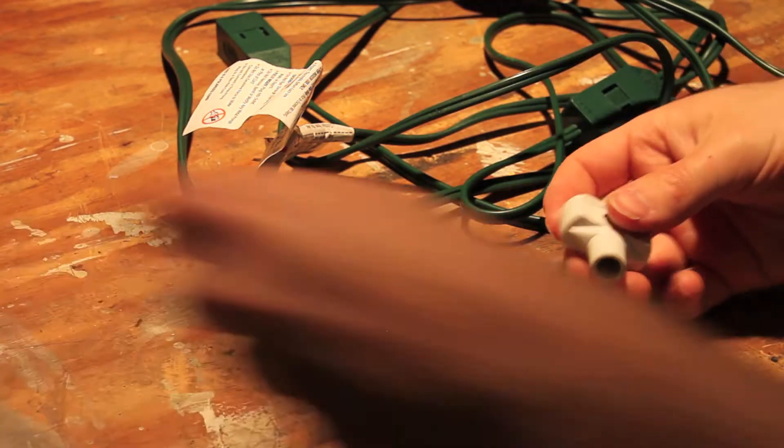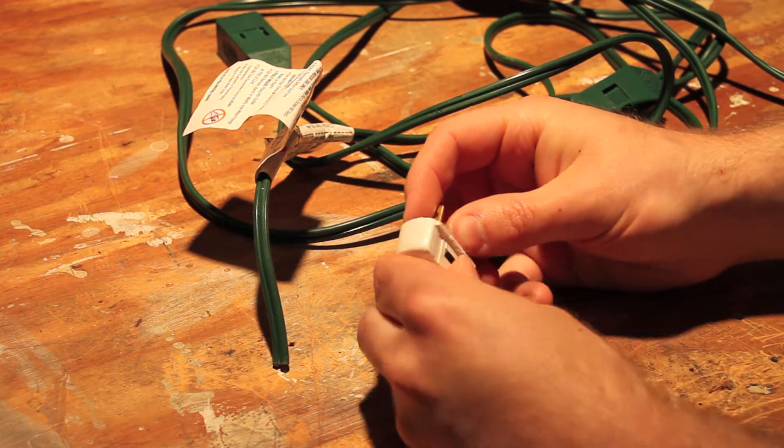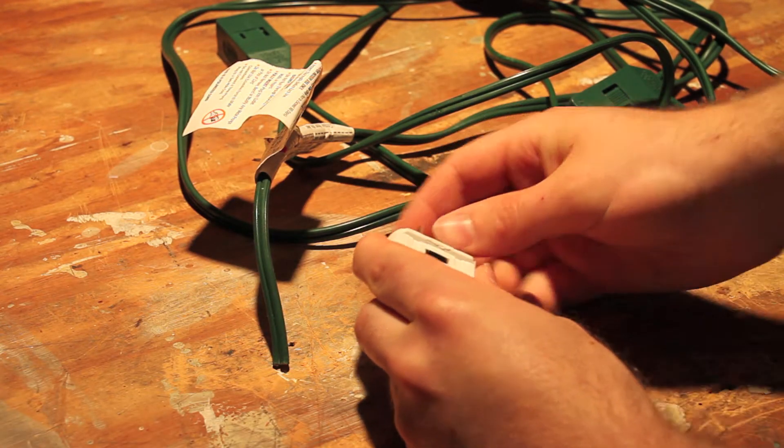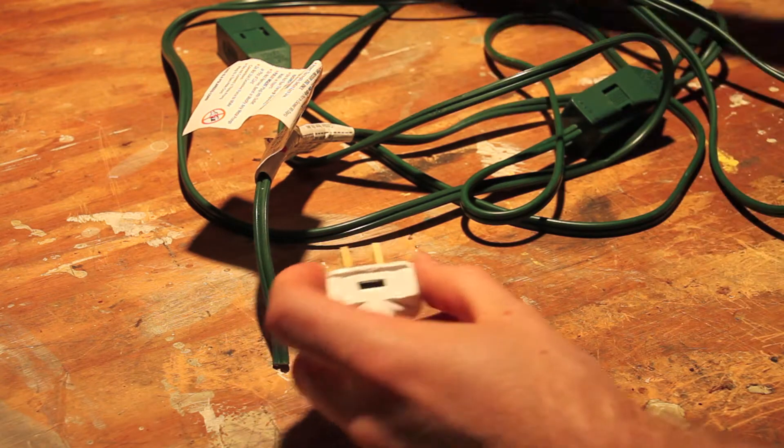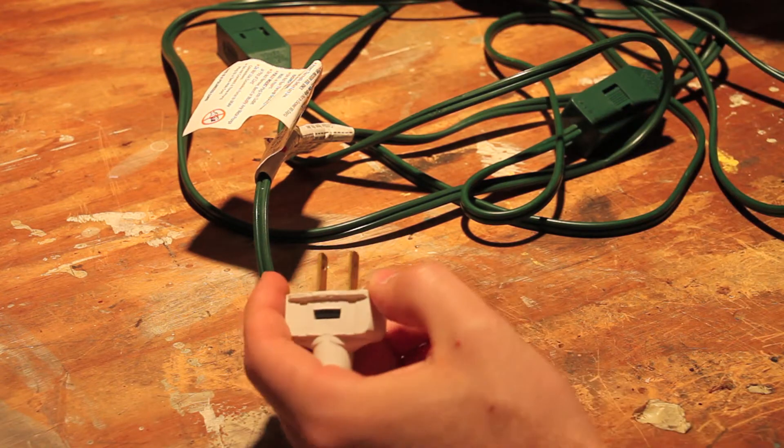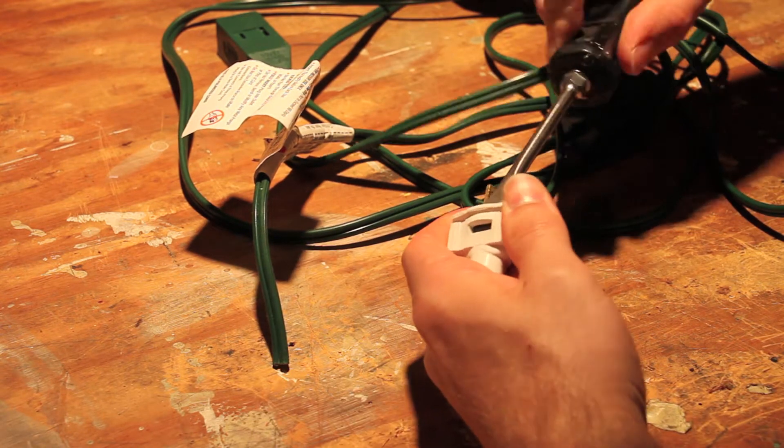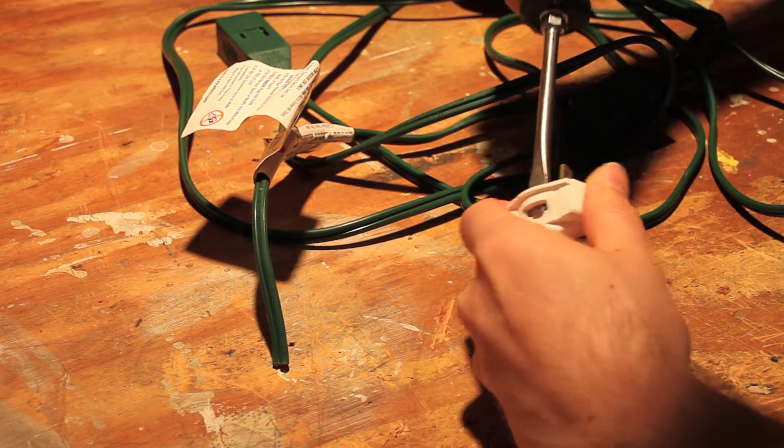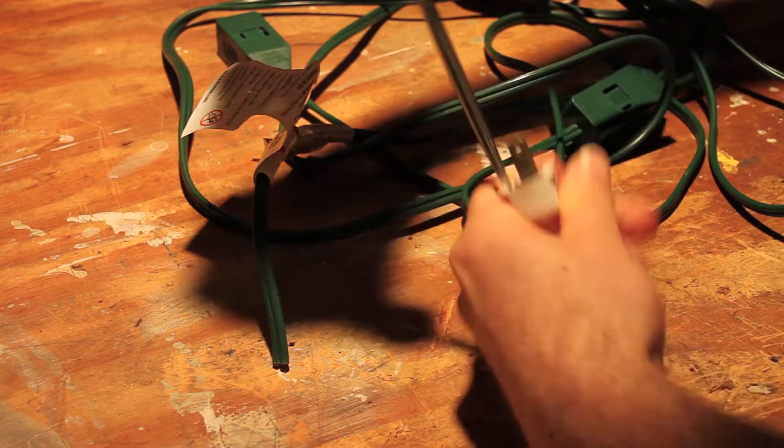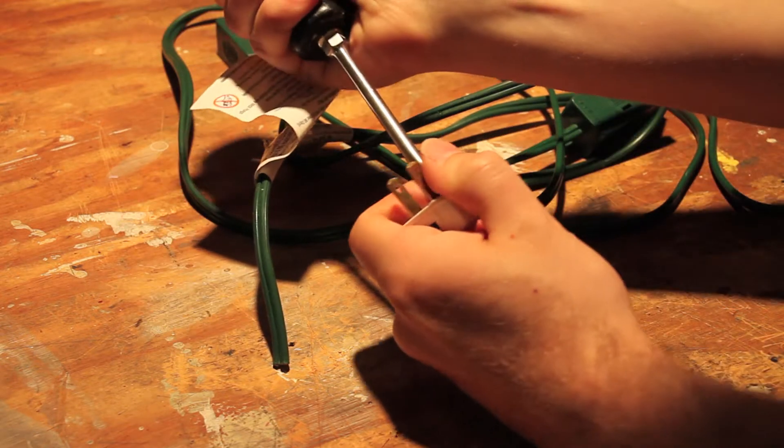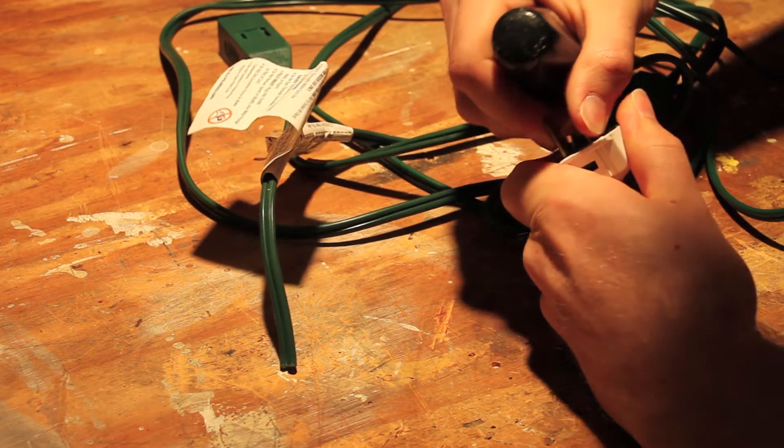But anyways, let's put this plug on here, you can still see that. I like these plugs, these work pretty well. First thing you got to do is pull this off of here, like this, on both sides.